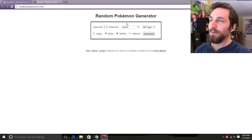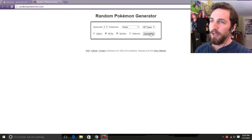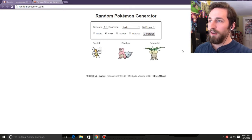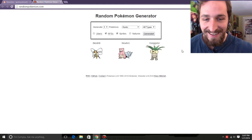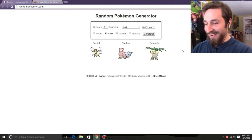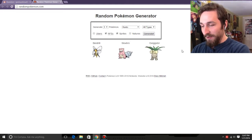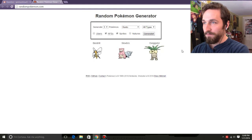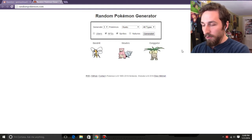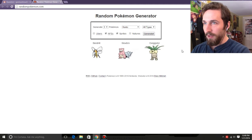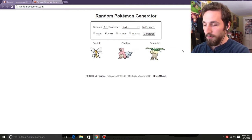So we got generate 3 from Kanto, not fully evolved, and sprites of all types, so generate. Oh! Oh! I'm so excited! This is working out so well! Okay, so we have Beedrill, Slowbro, and Exeggutor. Awesome.